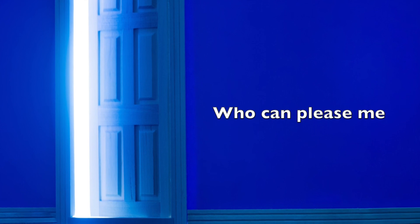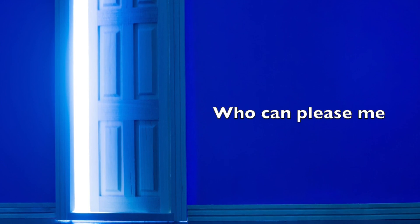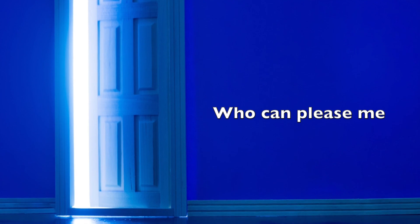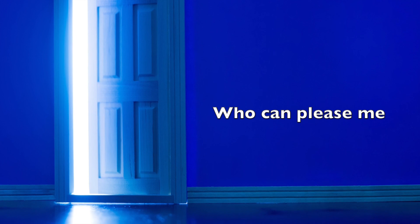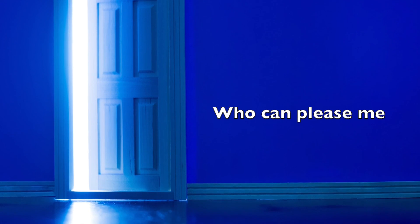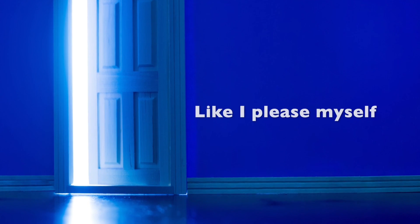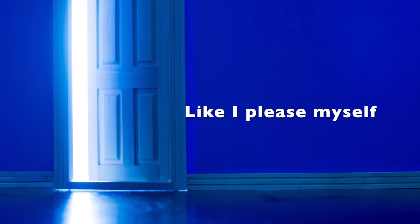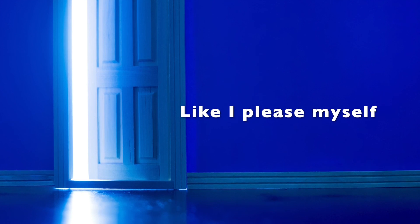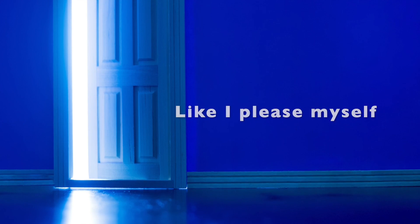can please me, who can please me like I please myself, like I please myself.